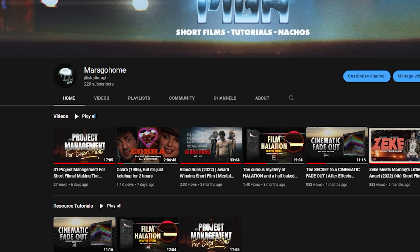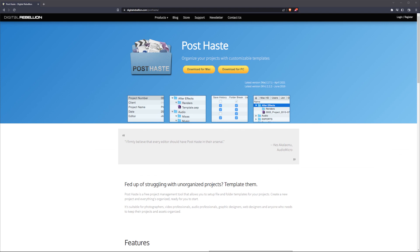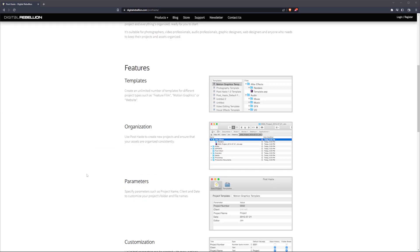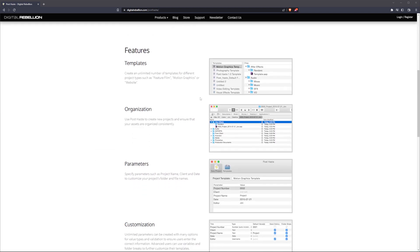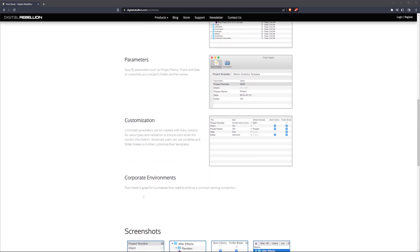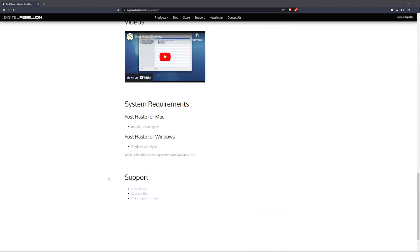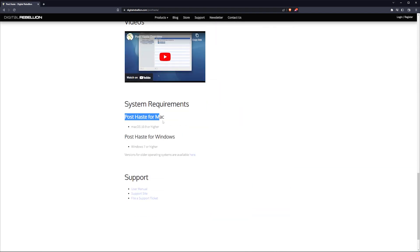Number five, Post Haste. I went over this a little bit in this other video. But it pretty much instantly creates folder structures for you at a click of a button. Create template folders and projects and it creates them for you instantly to get you working faster and cleaner. Windows and Mac, it's made for everyone.